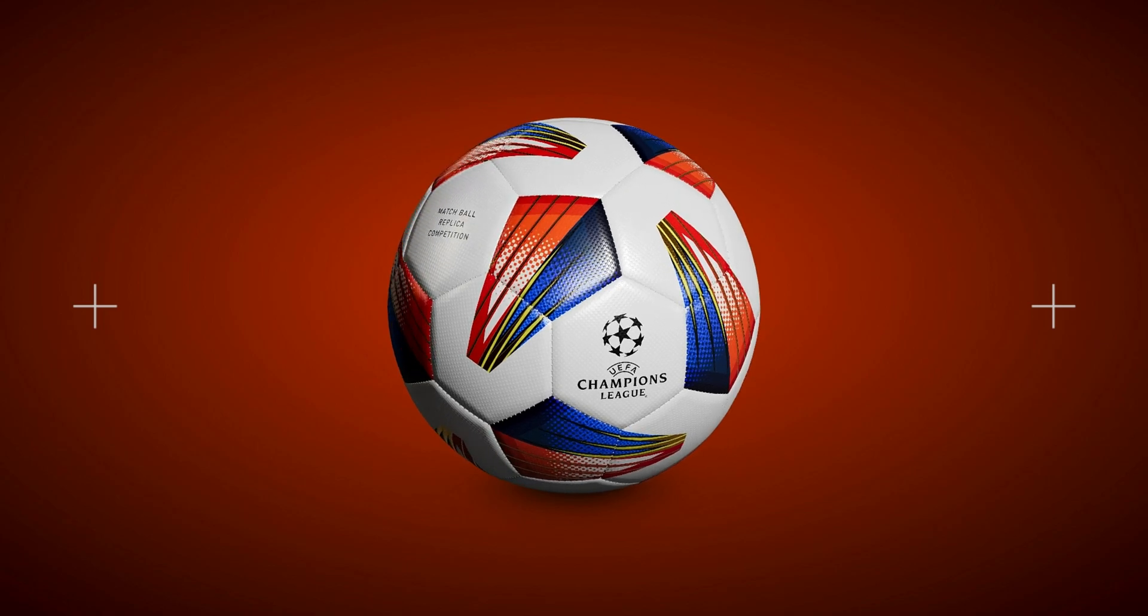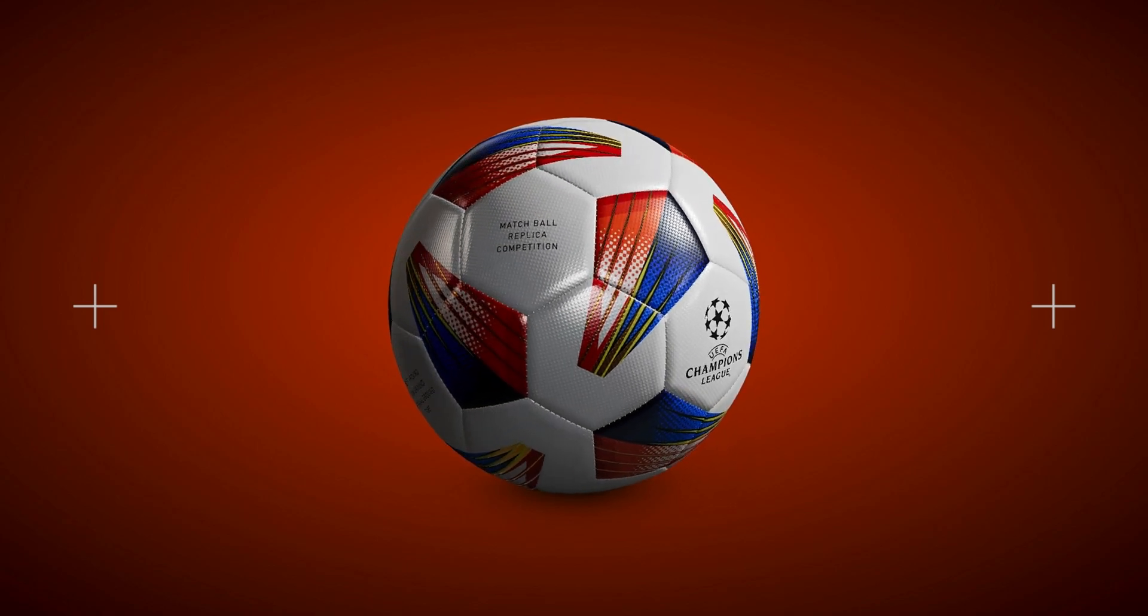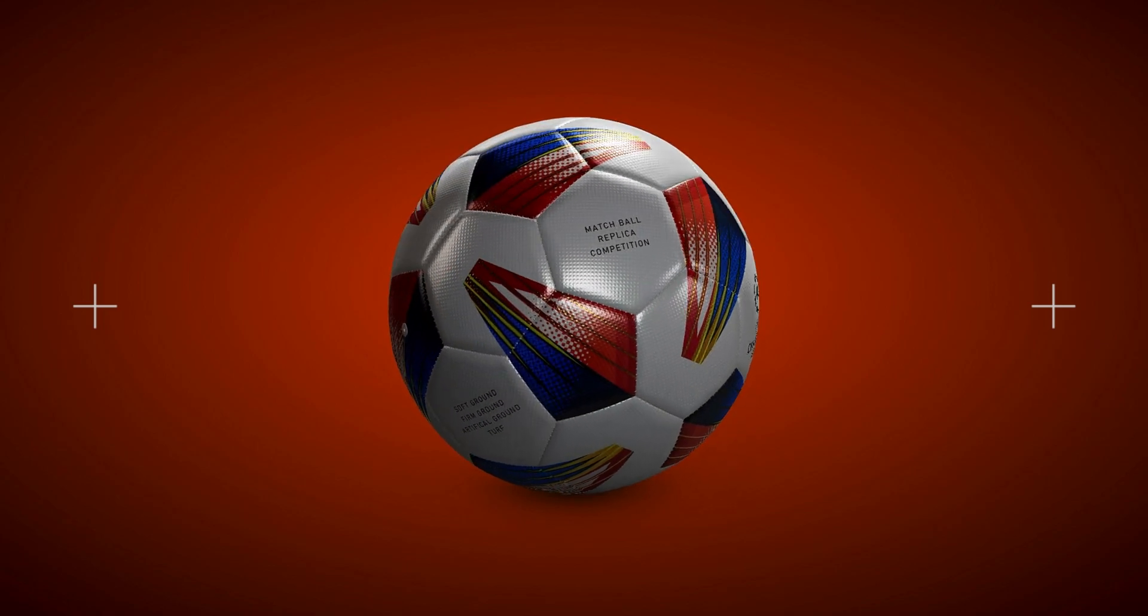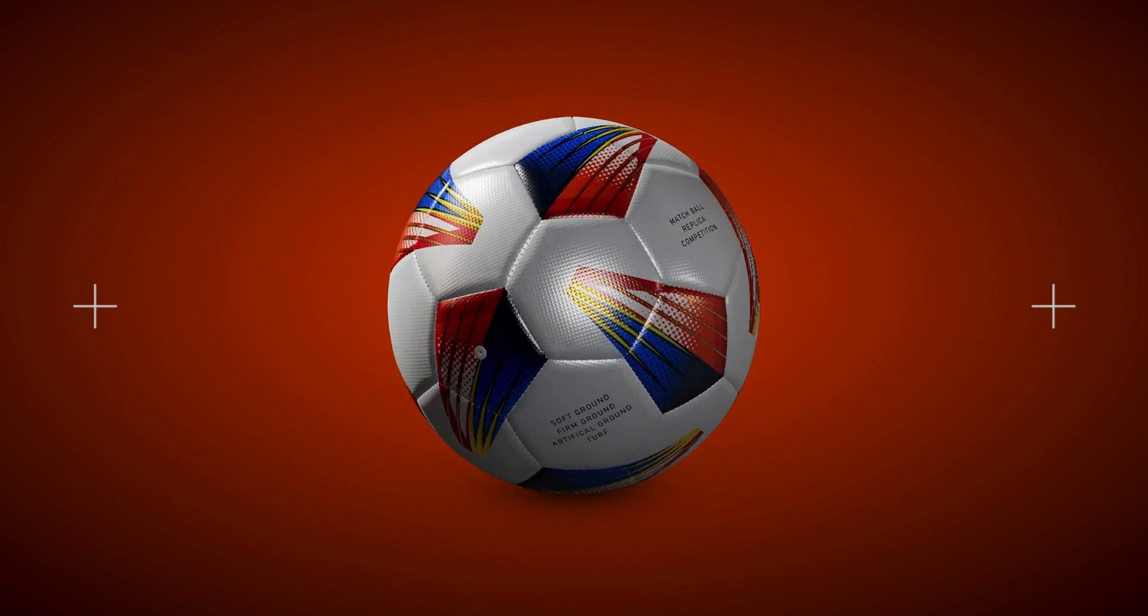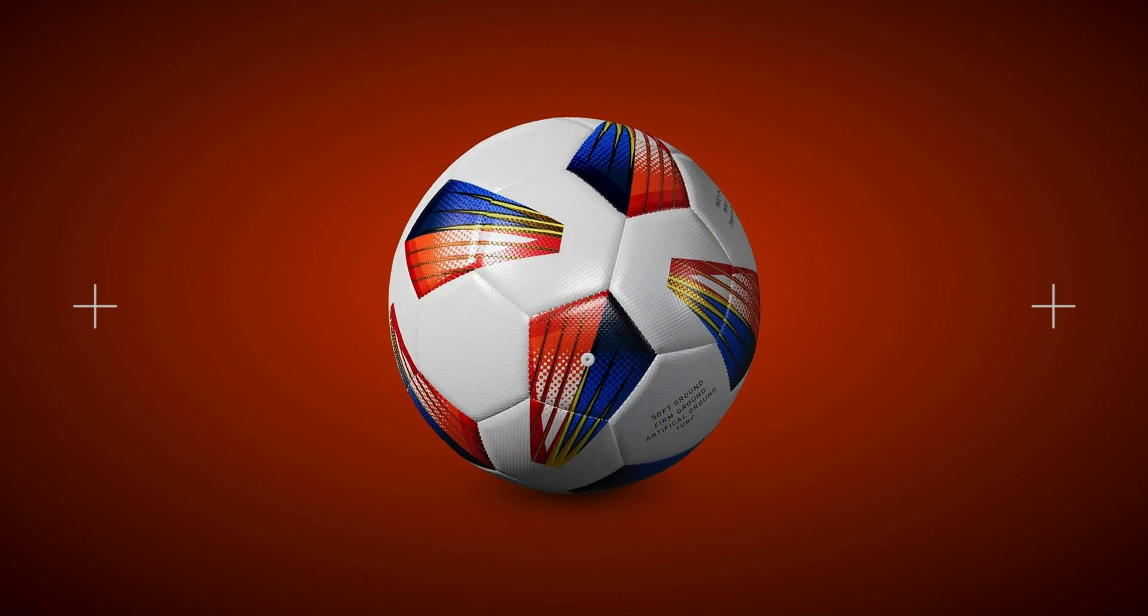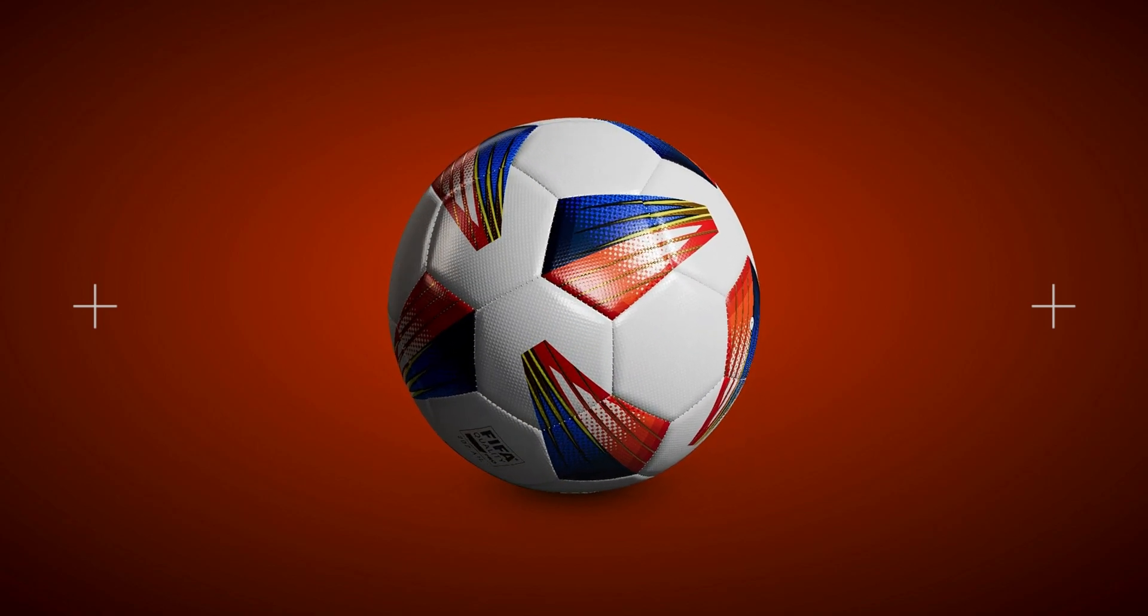And that's the end of our tutorial on designing soccer ball mockup. We hope this has been helpful for you. See you in the upcoming tutorials.